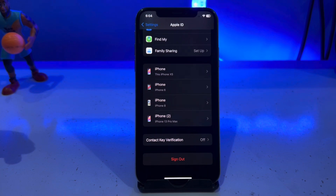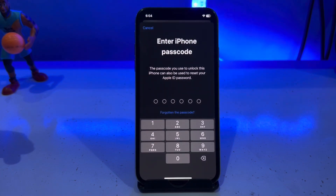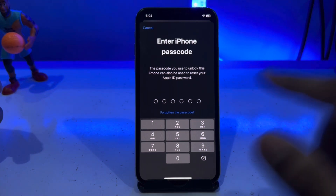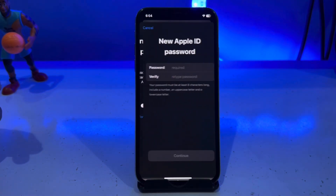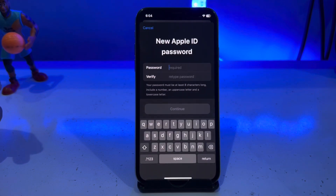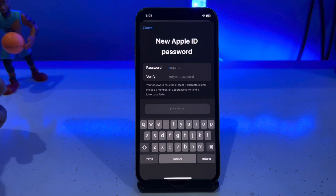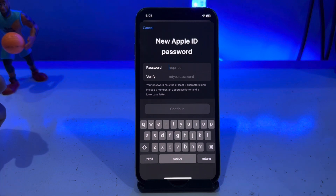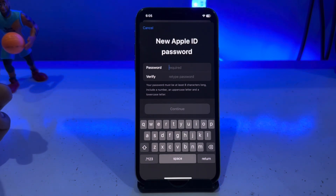Wait for a moment, it will take some time. It's asking for your iPhone passcode — enter your iPhone passcode. Then you can see it's asking for a new password and verify password. Enter your new password, verify it, and tap Continue. You can easily recover your iCloud ID if you forget your iCloud ID password without a phone number.